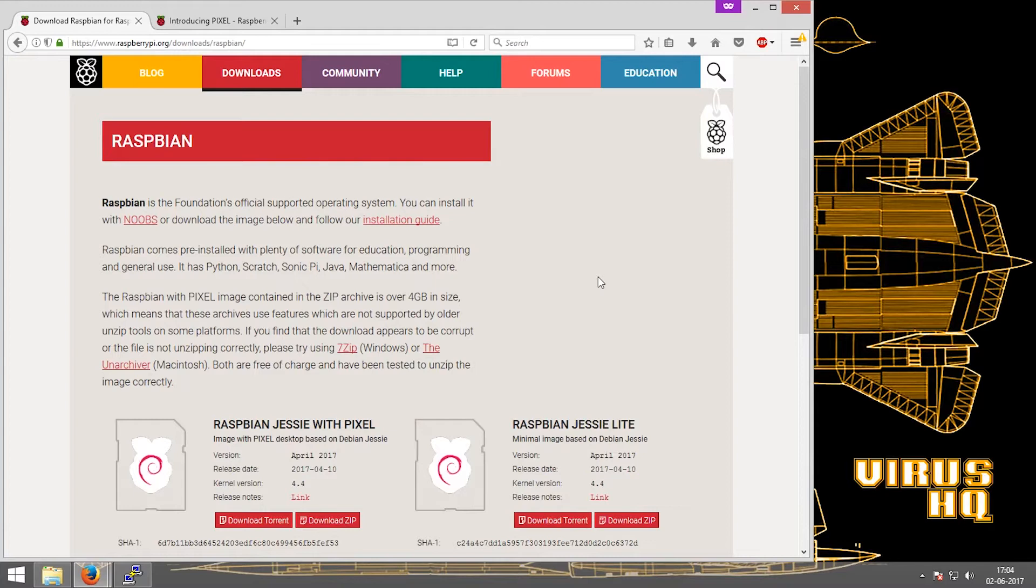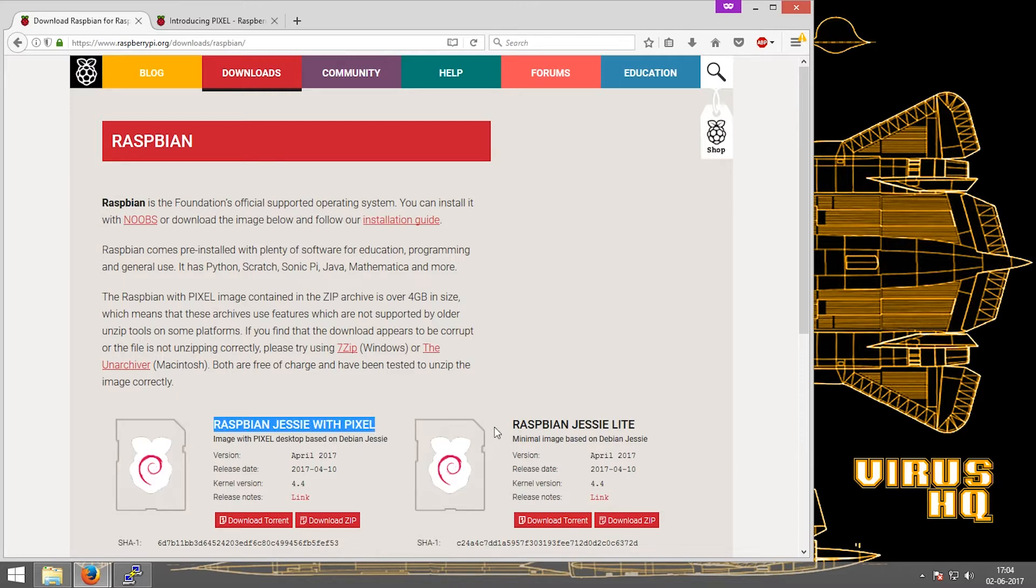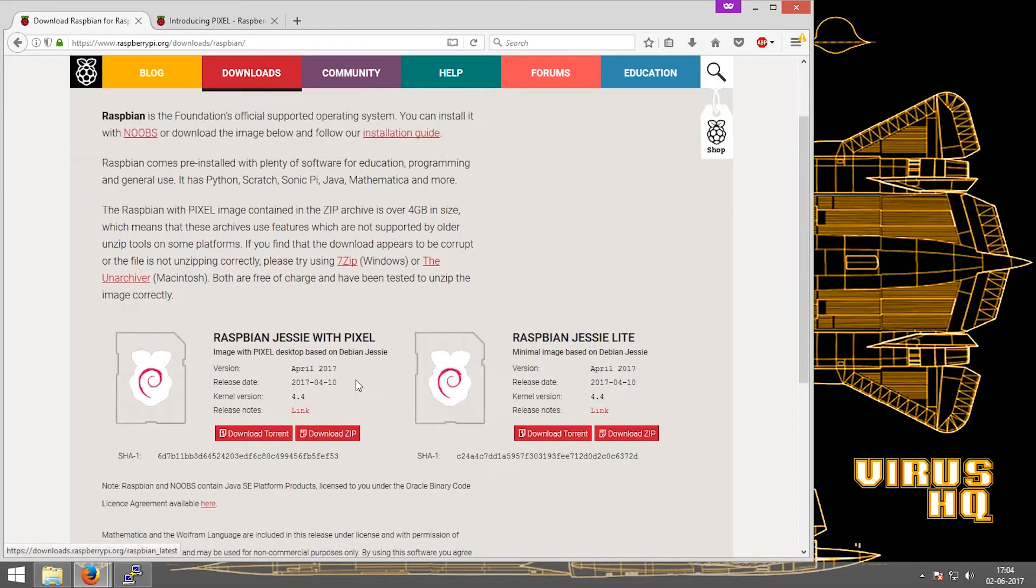What's up people, this is Vyashq and today I'm going to show you how to install the Pixel GUI on a Raspbian Jessie Lite version of the Raspberry Pi. While downloading the Raspberry Pi's OS we are provided with two options: one is the Raspbian Jessie with Pixel and one is the Raspbian Jessie Lite.